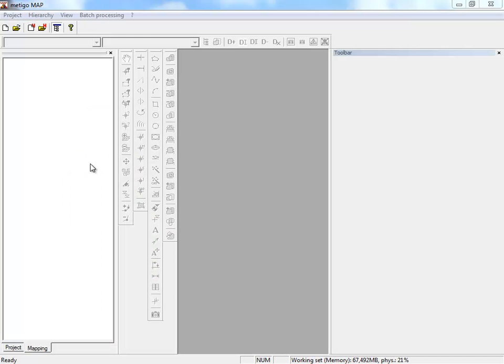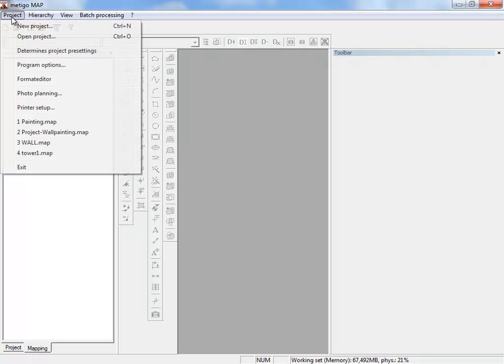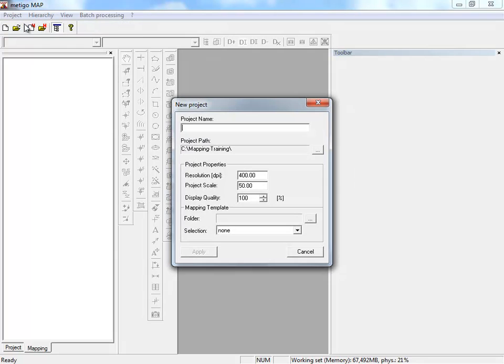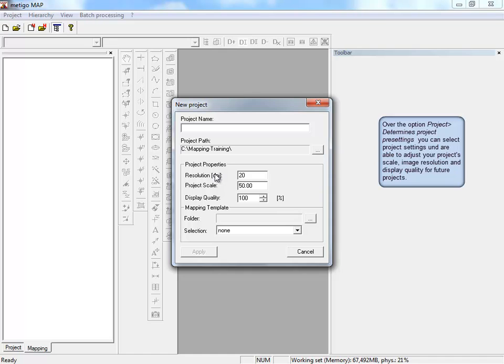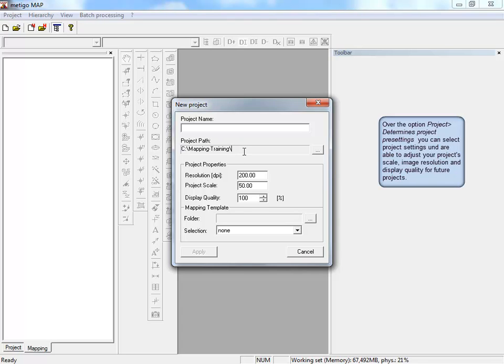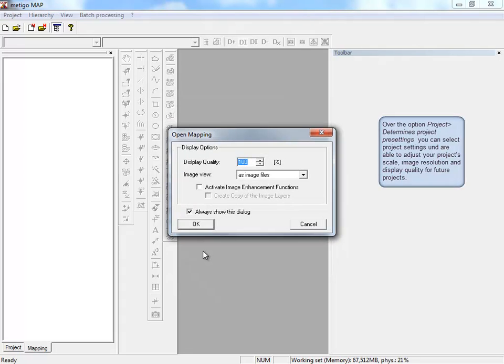To begin with our exercise, we set up a new project under Project and New Project. We adjust the resolution and project scale for our example, and can change the path where project files are saved. For this example, we use the folder mapping training and name our project, then accept the settings.